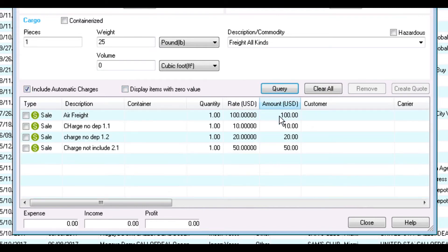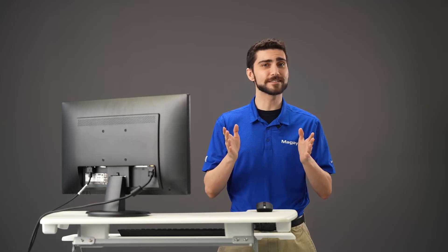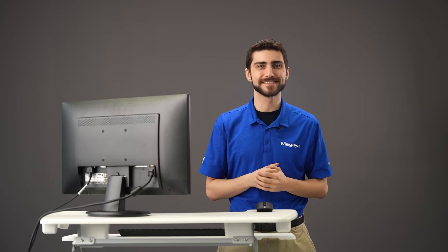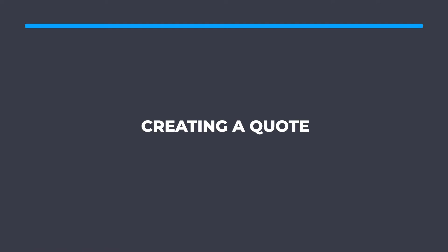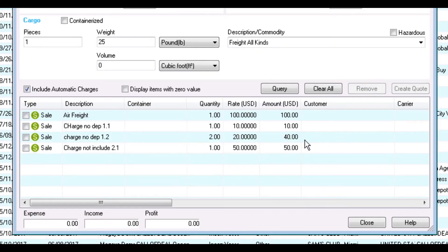The rate results will appear in the list. You can edit the quantity for the rates, and the amount will automatically update to match. Now that we have our list of rates, use the checkboxes beside the rates to select one or more rates to use for your quotation. Then click Create Quote.